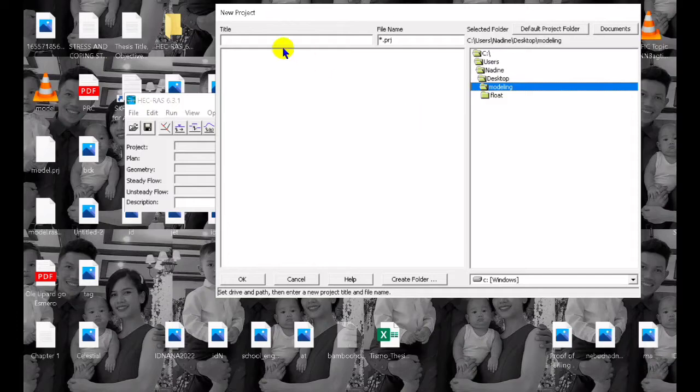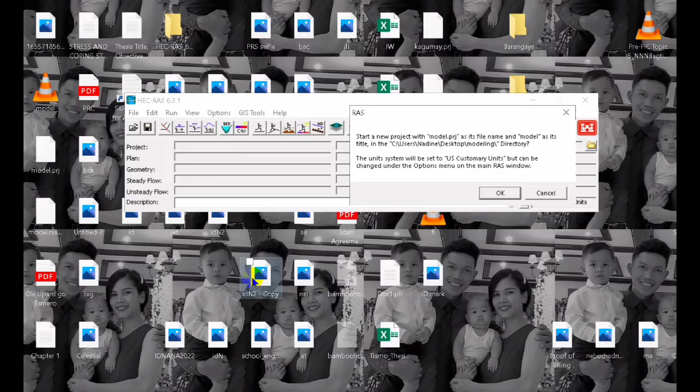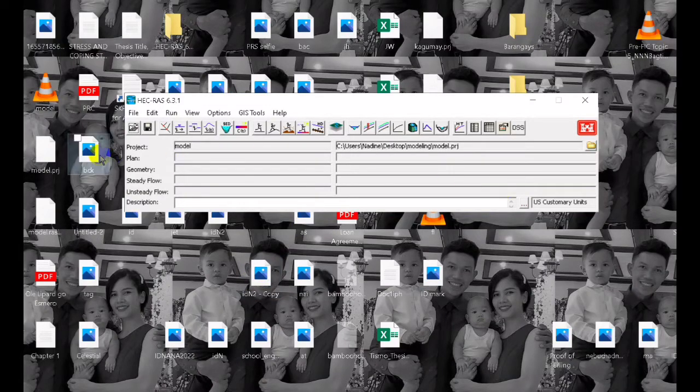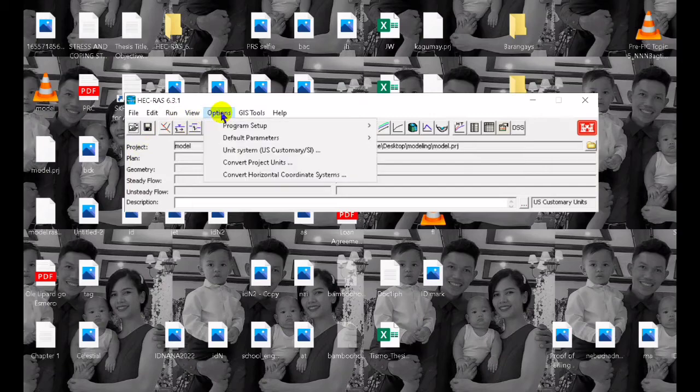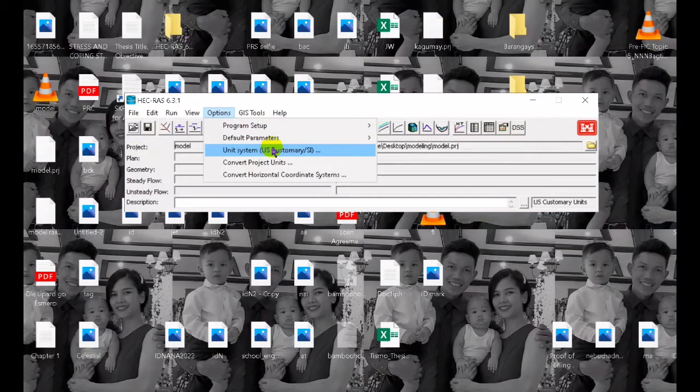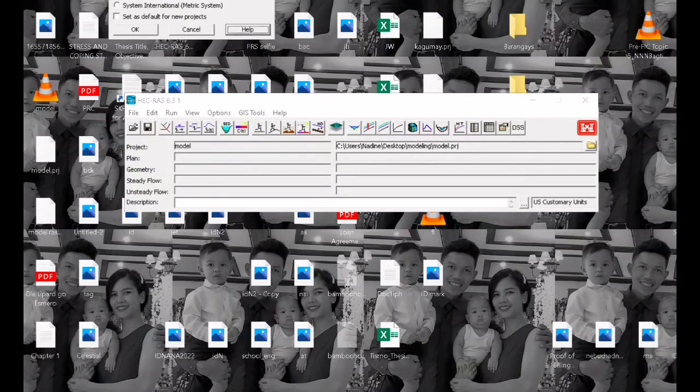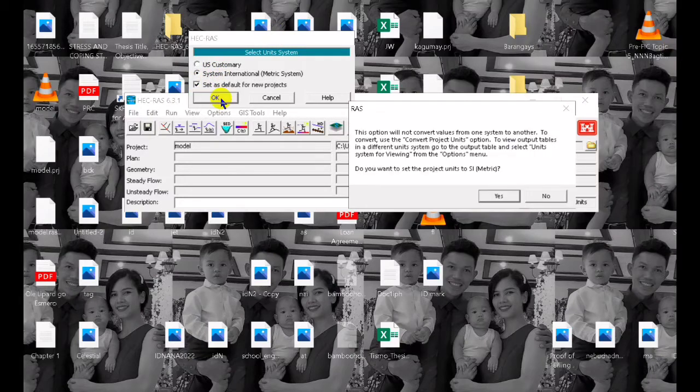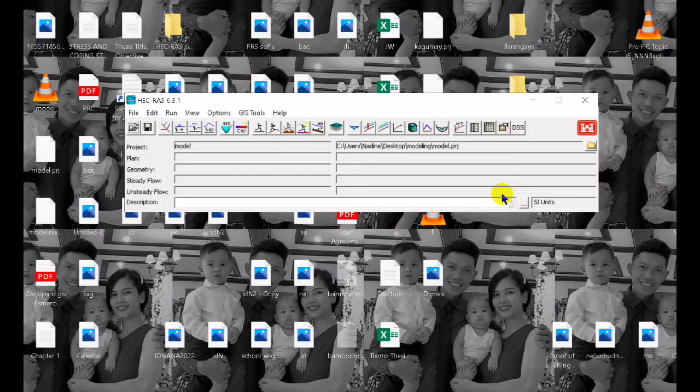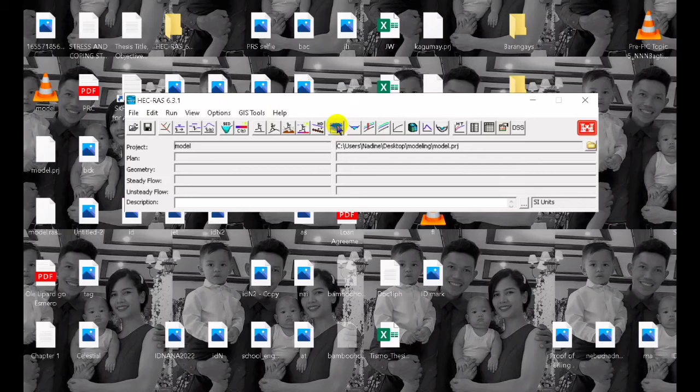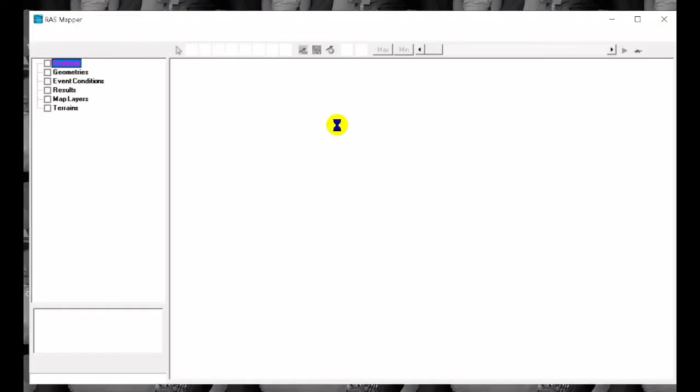First we have to open our HECLAS software and then we have to create new project and set the units. This is default to US unit so we have to use our units in metric. In our case you are using metric unit so you have to change the units.